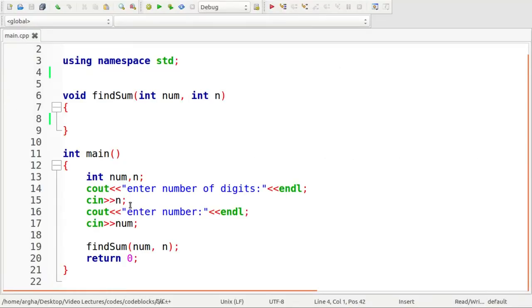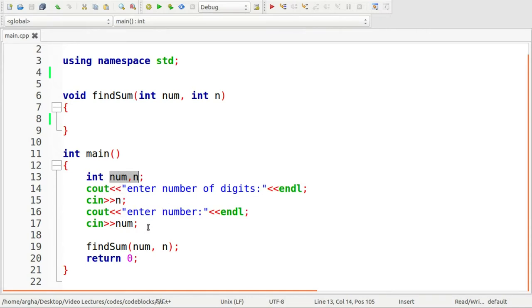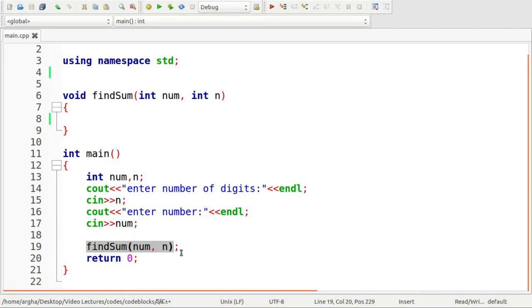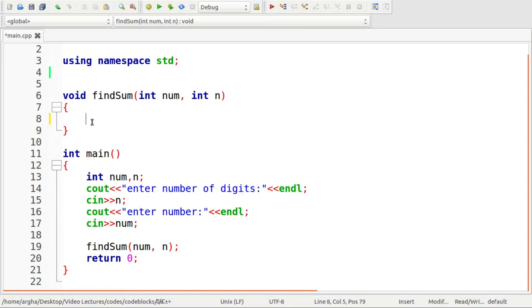I have typed down a few lines of code. What I have done here is very simple. I have taken two variables here num and n. Num is basically the number that we want and n is the number of digits. We will use this function findSum which takes two parameters the number and the number of digits and it will compute the sum of all the numbers that can be formed with the given set of digits. We'll start coding from here.